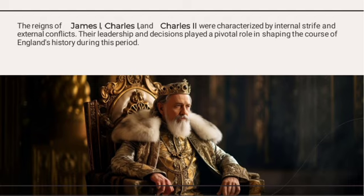The reign of James I, Charles I, and Charles II were characterized by internal strife and external conflicts. Their leadership and decisions played a pivotal role in shaping the course of England's history during the period — James I, Charles I, and Charles II had a big role here.